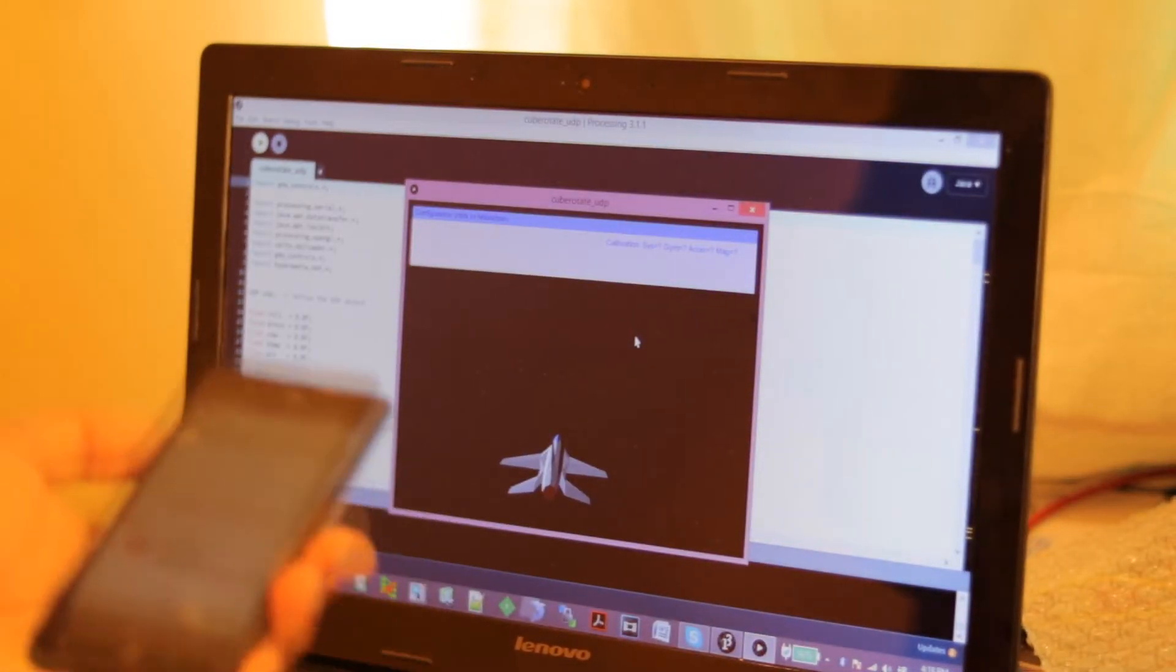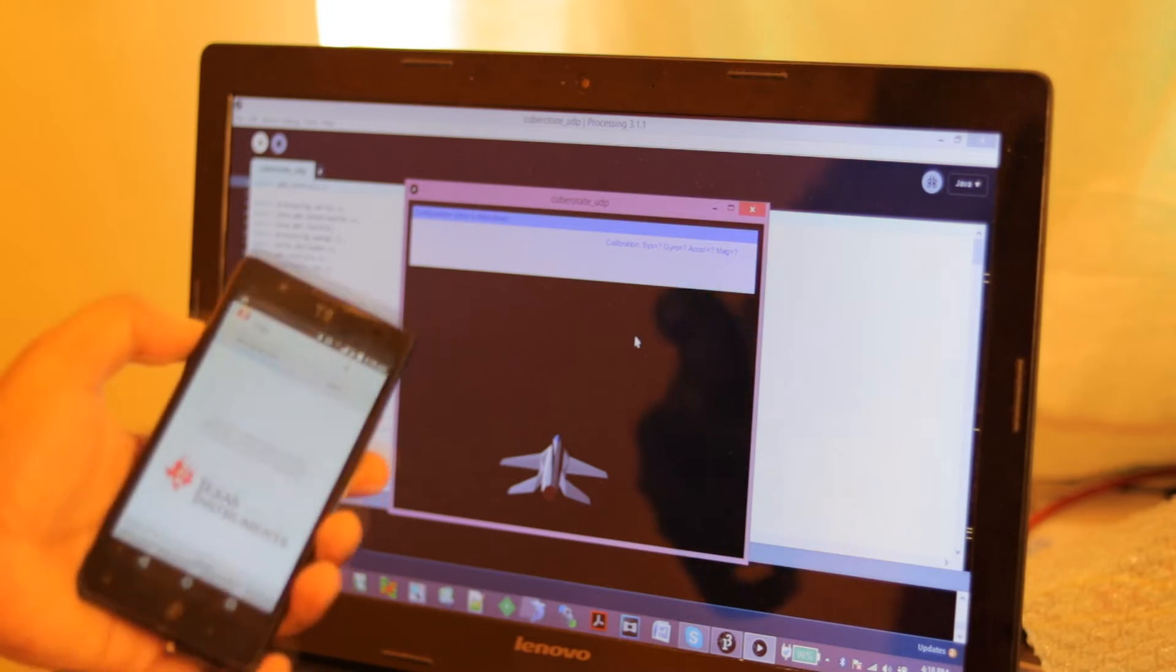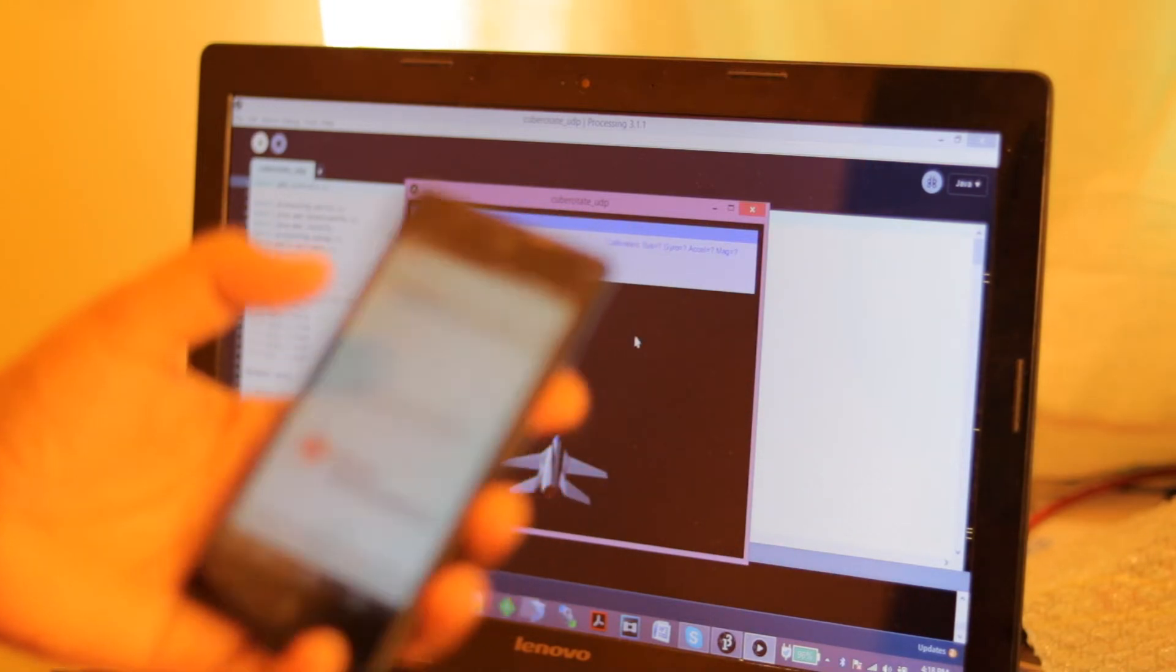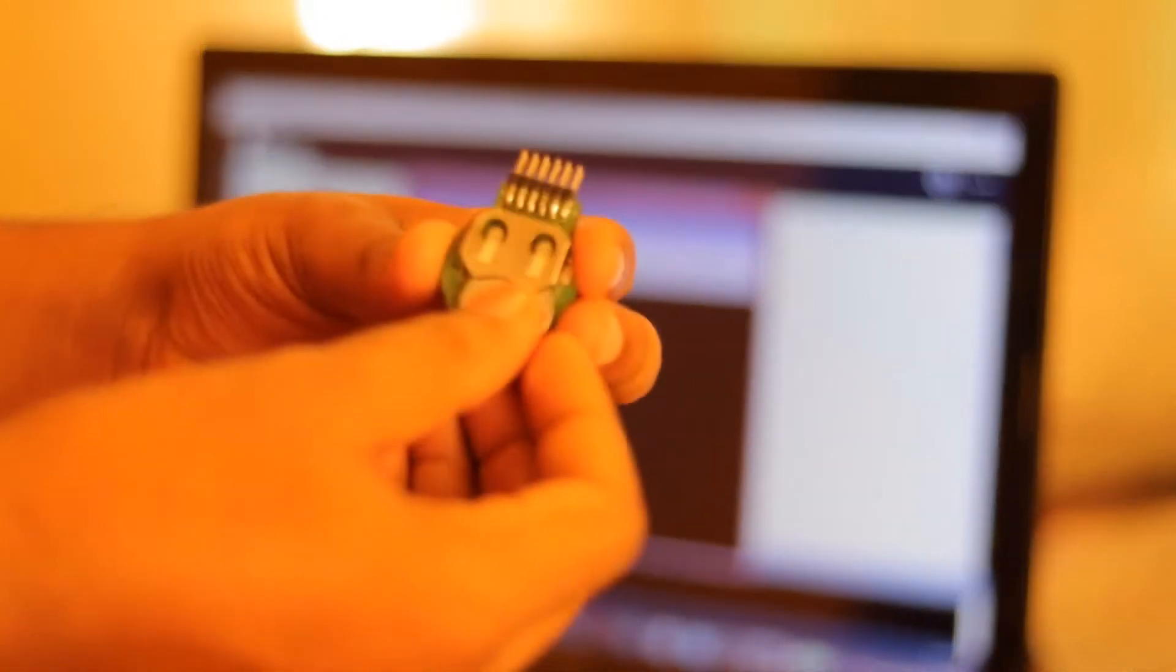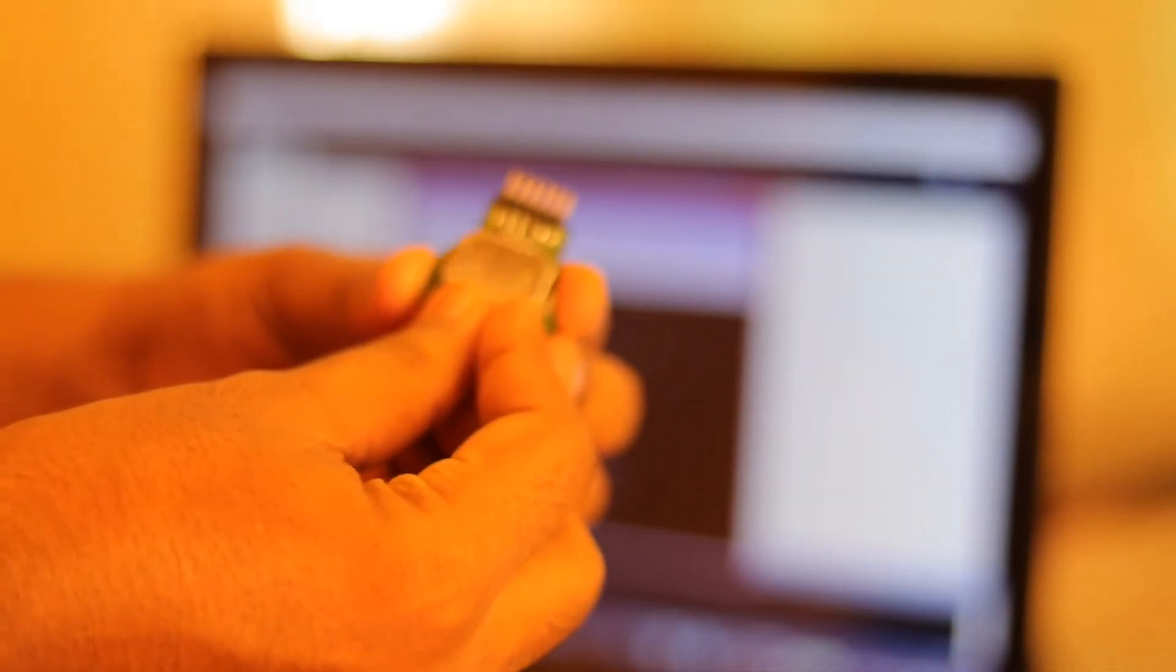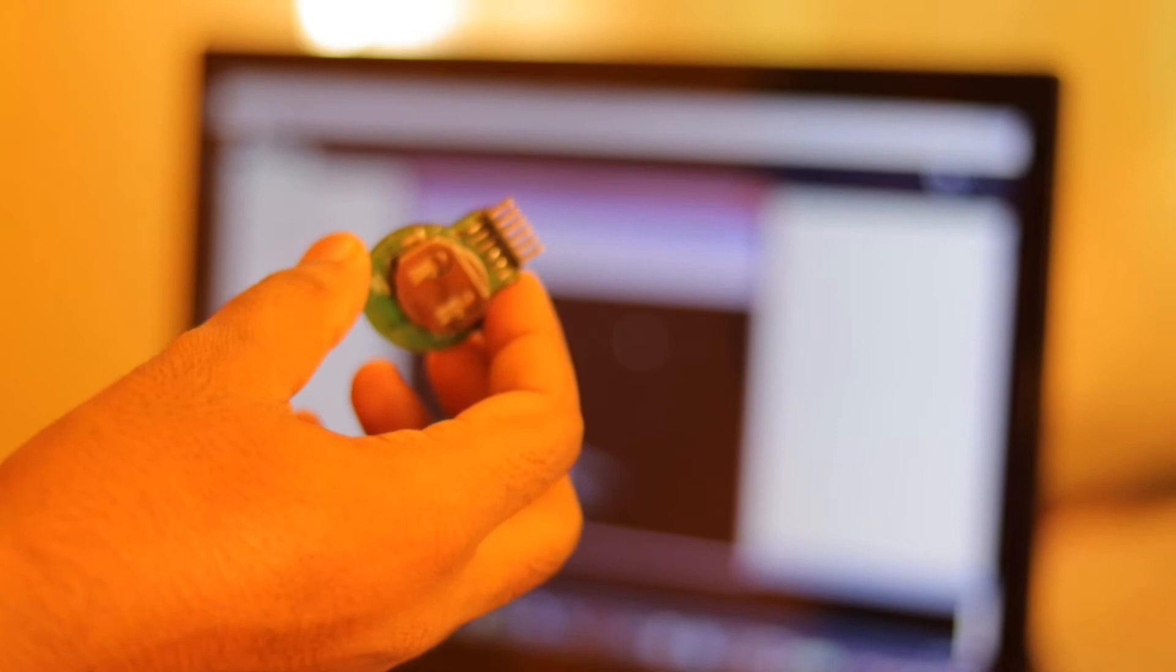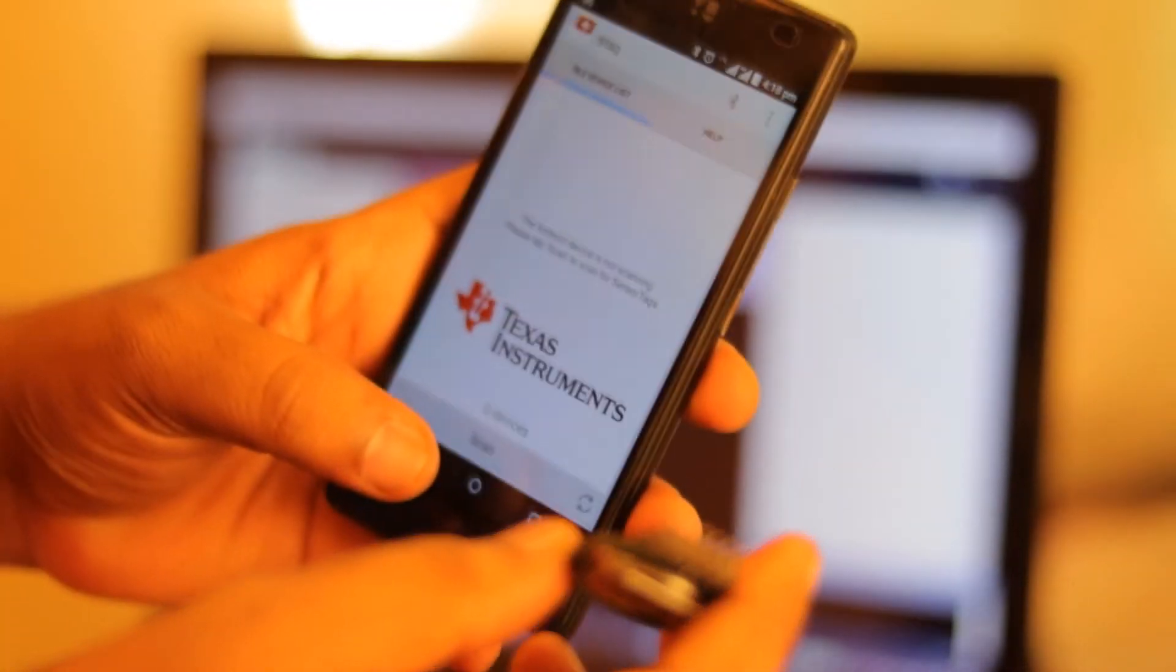The 3D object model is an F-16 airplane and I will be running the app now. Now let us turn on the device by inserting the battery. Now let's scan and connect the device.